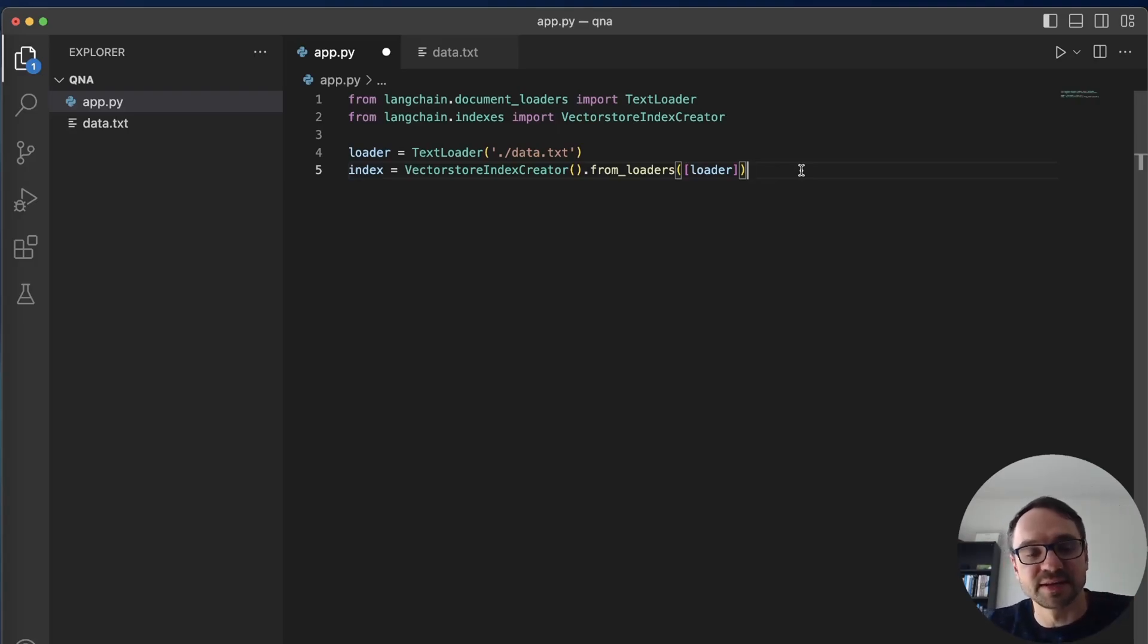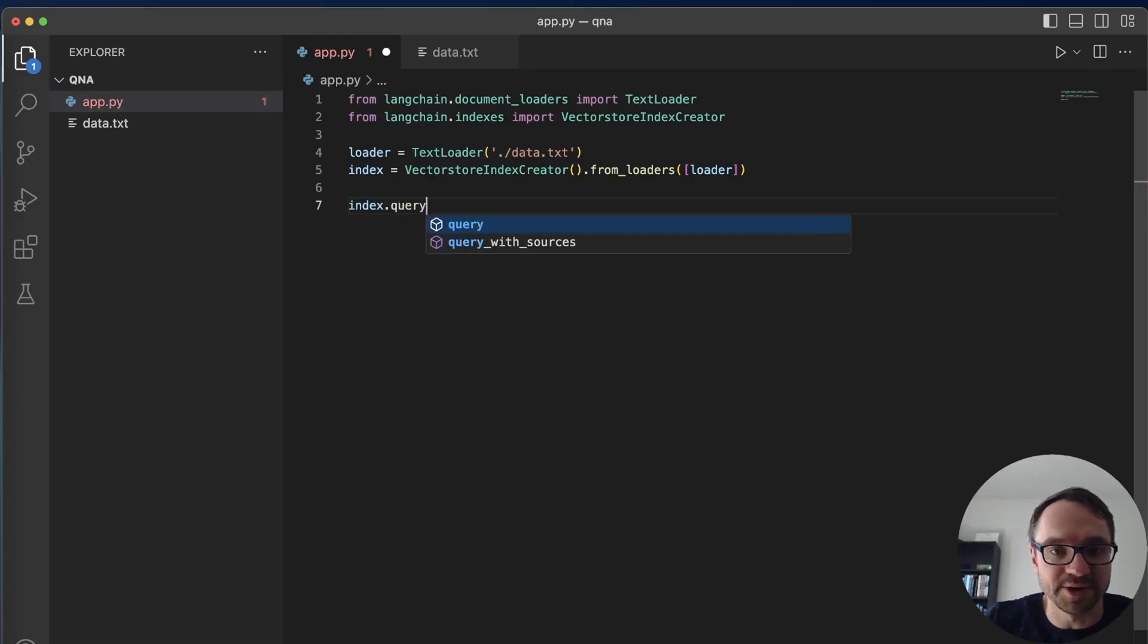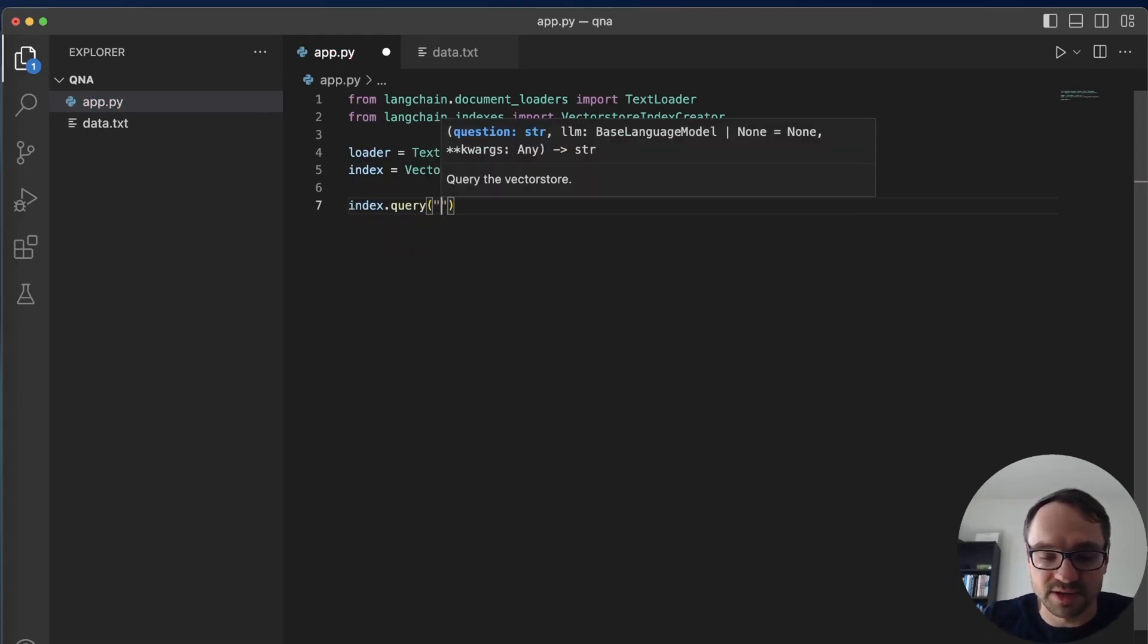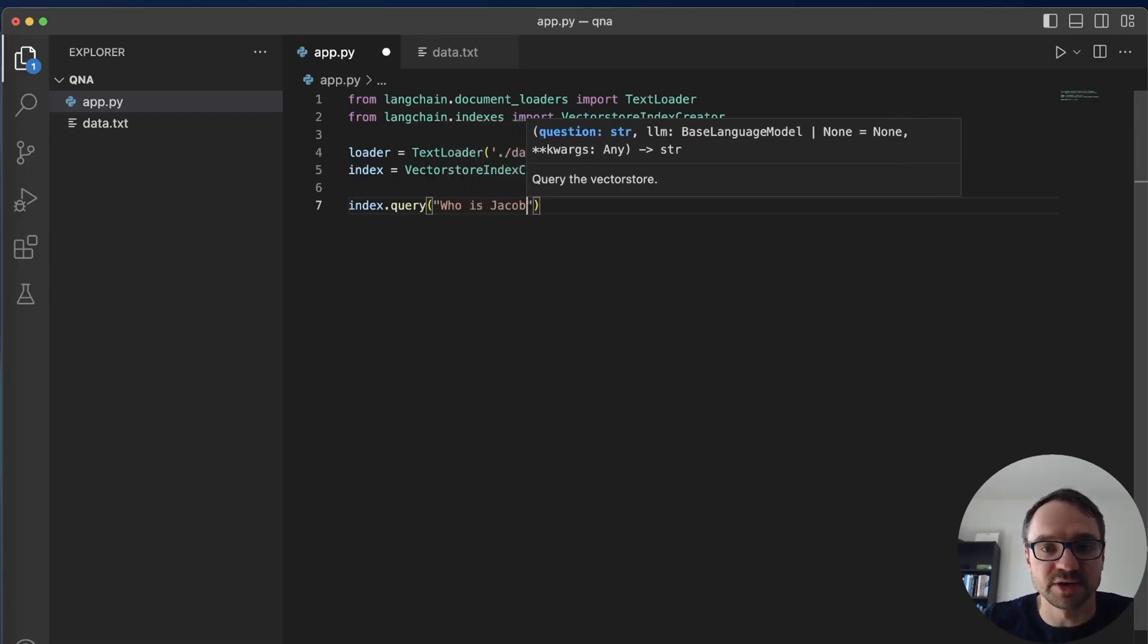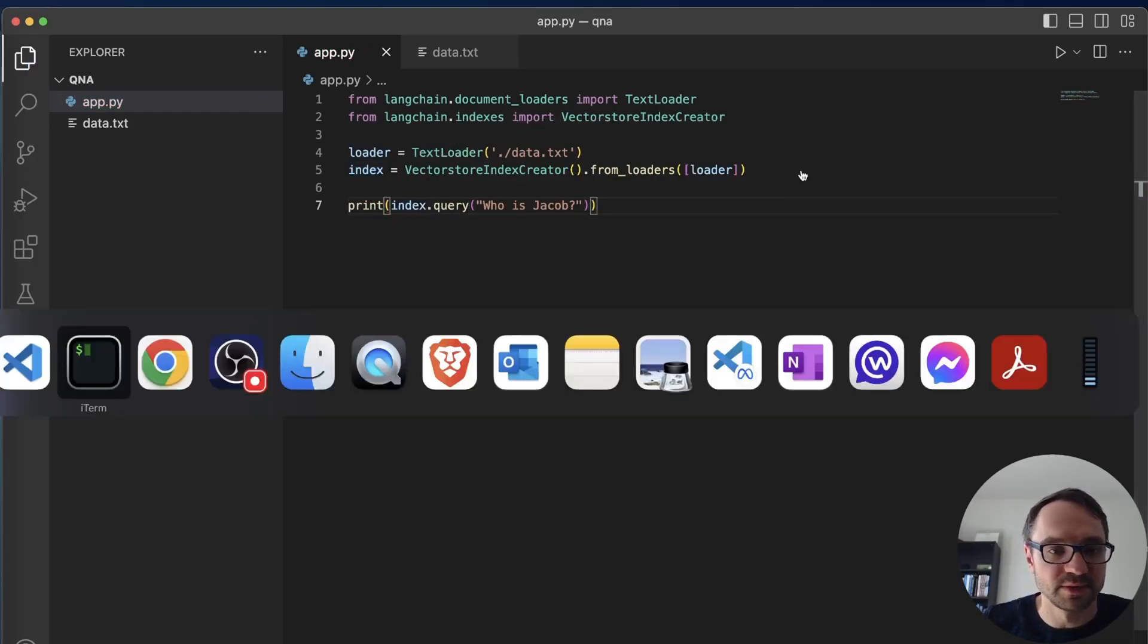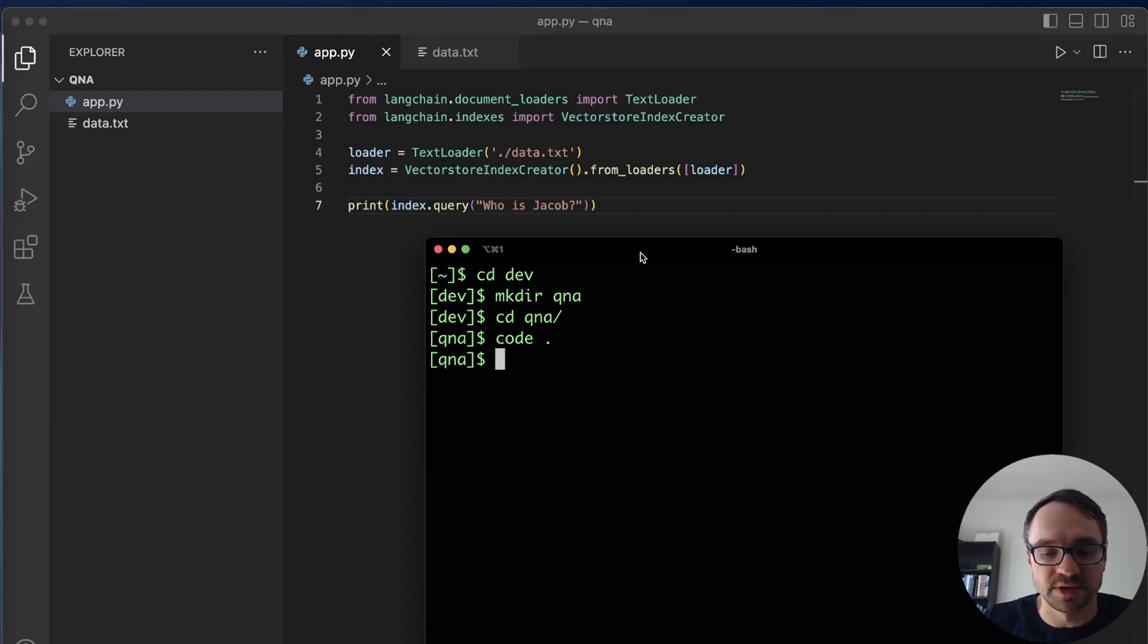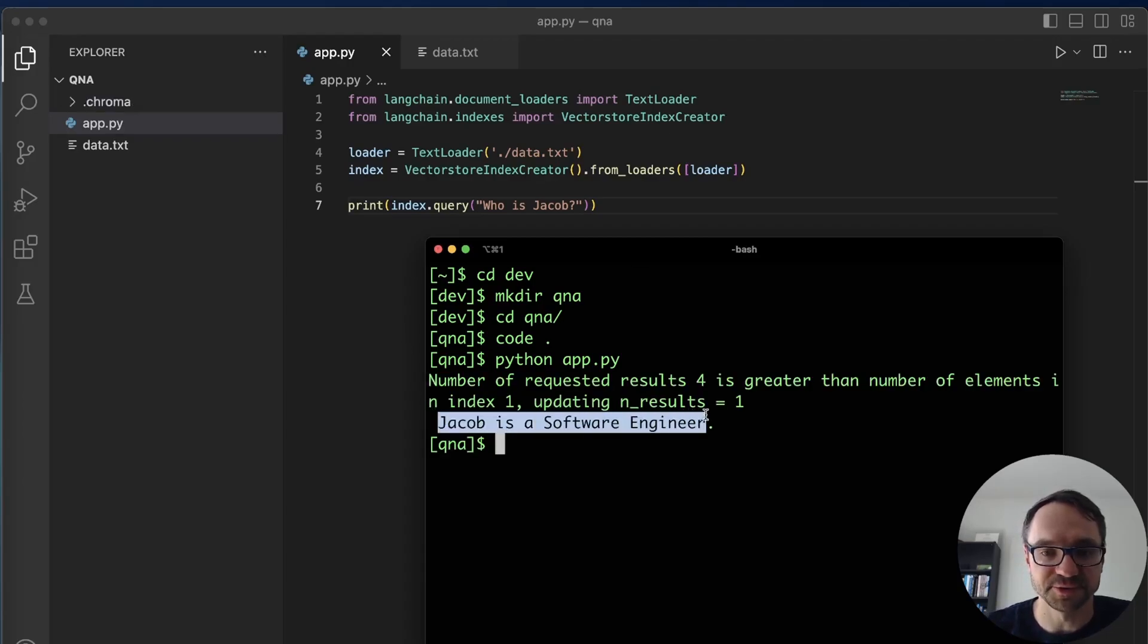So now I have this representation and then I can just say index.query and I can ask questions like I would ask ChatGPT. So here I'll just say who is Jacob and I'll print this to console. I'll go back to console and I'll say python app.py and boom, Jacob is a software engineer.